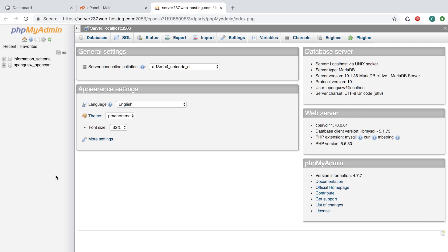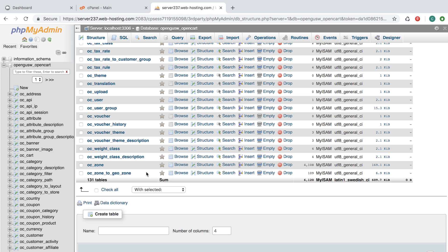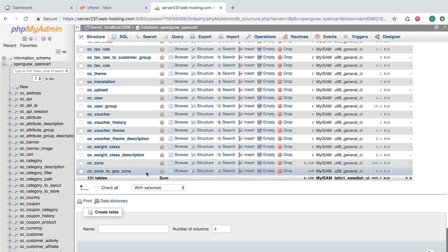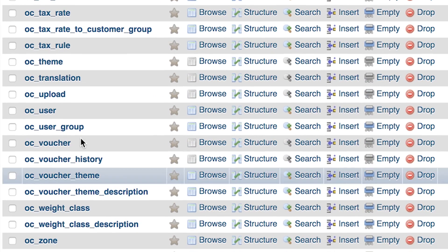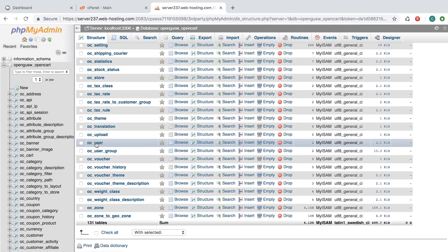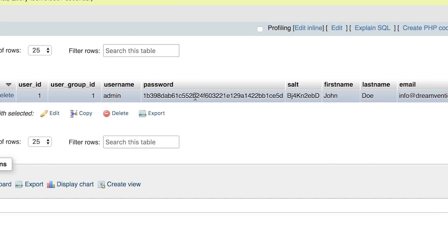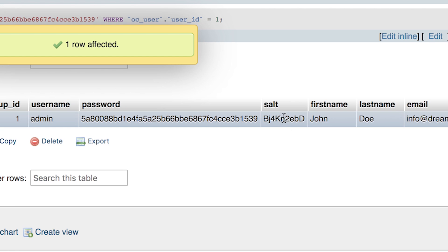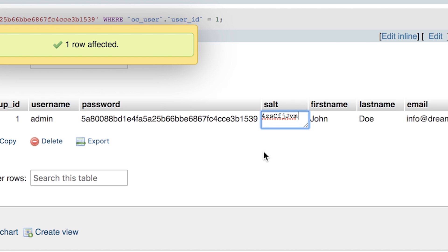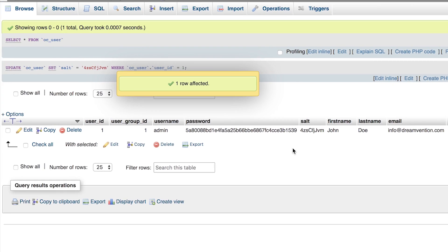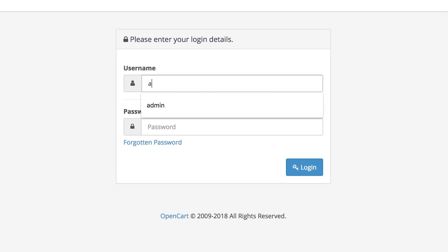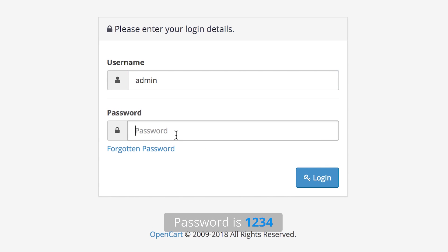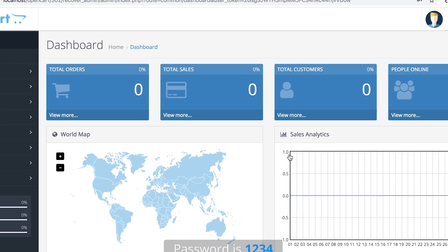Find your database and find the table called OC_user. The first user is usually your admin. Change the password and the salt — the data is provided below. So now when we log in with admin and the password 1234, we successfully logged in.